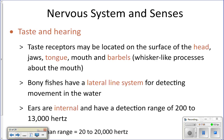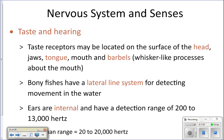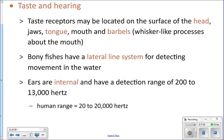If the olfactory pits are large, the fish relies more on smell. Taste and hearing: their internal ears give them almost as good hearing as us — we hear between 20 and 20,000 Hz, they hear between 200 and 13,000 Hz. They also have a lateral line system. They have taste receptors on their tongue — you'll see the tongue in your fish dissection on Friday.